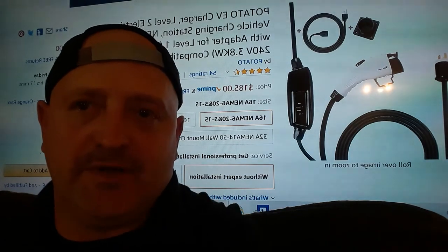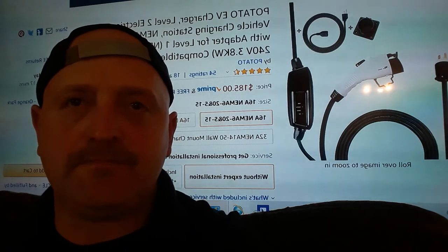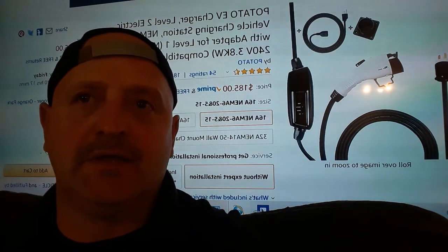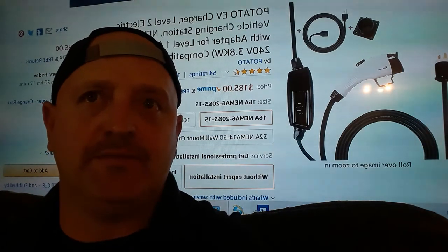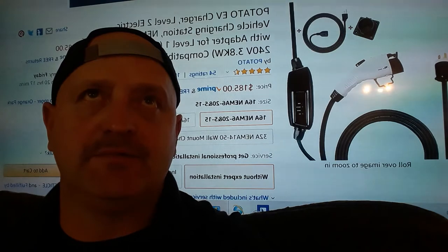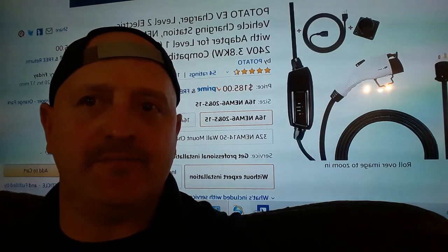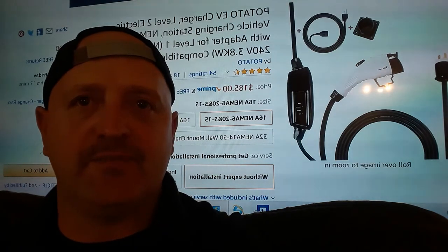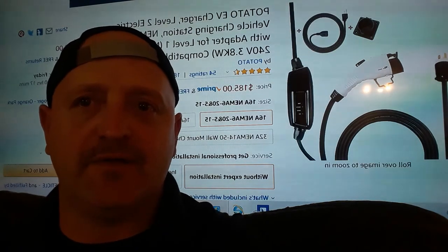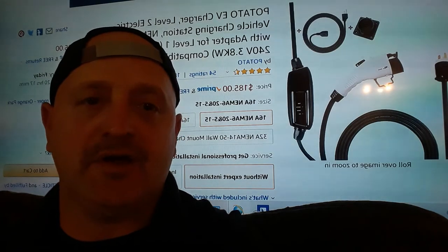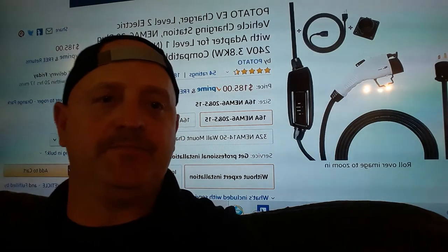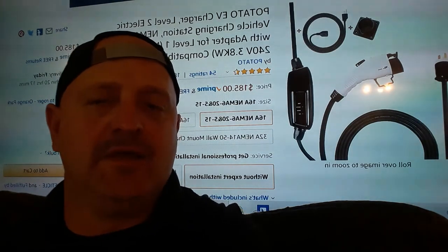I bought some 10 gauge wire, basically the same wire they wired up my dryer with, and a dryer outlet.